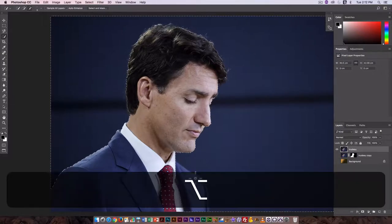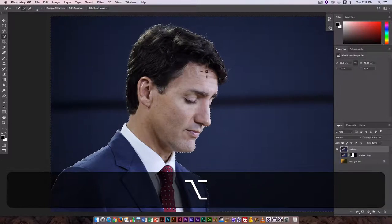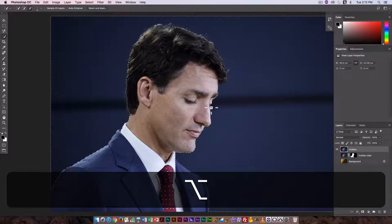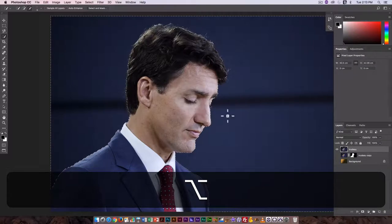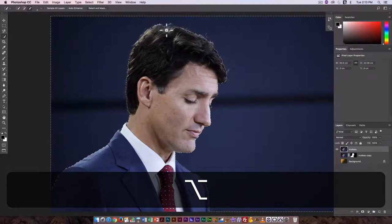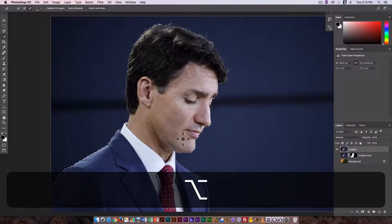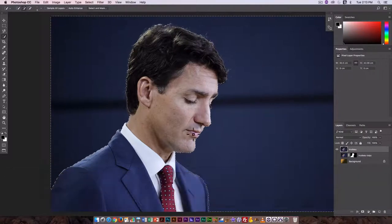Holding down the Option key to subtract from the selection — the shoulder might be the most problematic area. Over here by the eye I want that tiny bit of eyelash and a little more of the hair. I'm going to fine-tune this when I click on Select and Mask, but I want to get as close as I can before jumping to that.